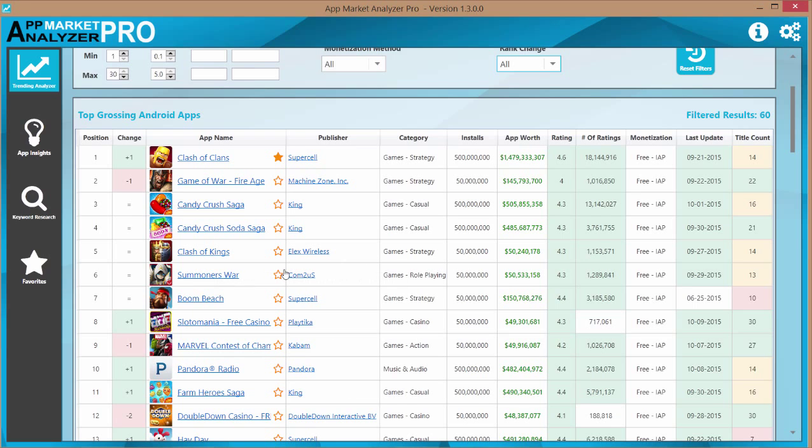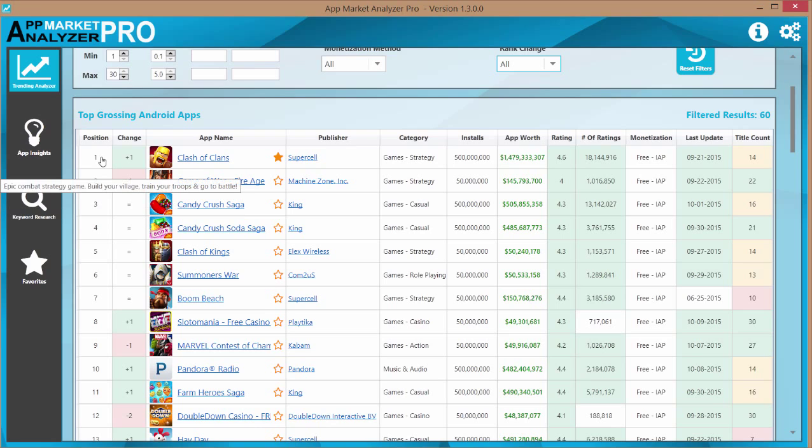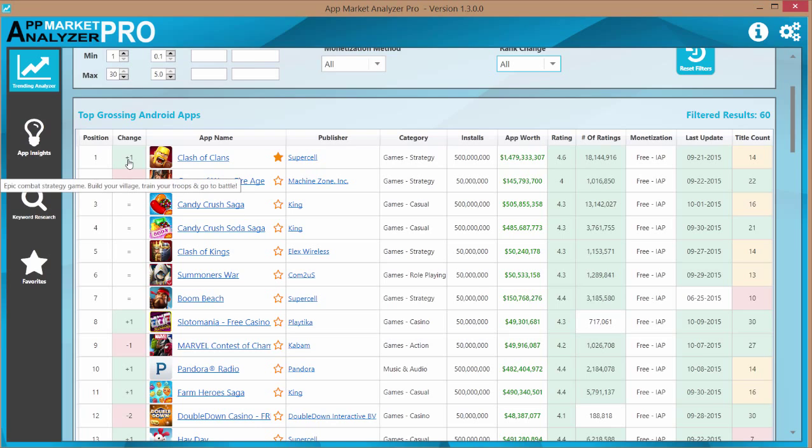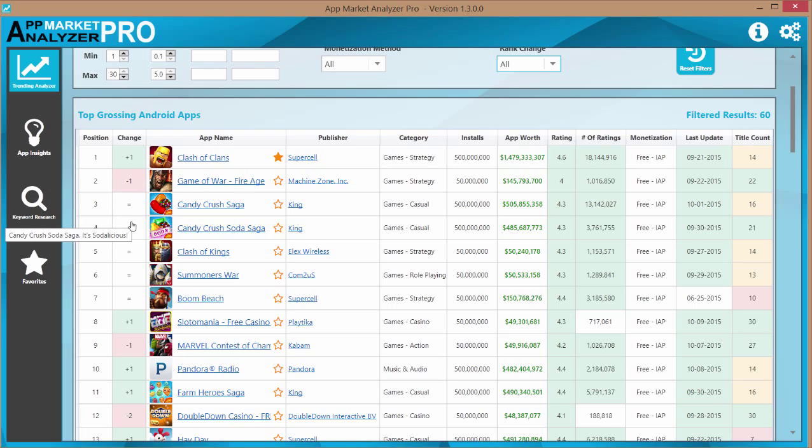Now some of the additional fields here that you're going to see, we see the current store position, we see the change. Now this change is based off of your own searches, your own trending searches. So you'd have to come back in here tomorrow and if you do another trending search, you'll be able to see what apps are moving up or what apps are moving down.